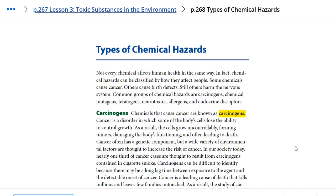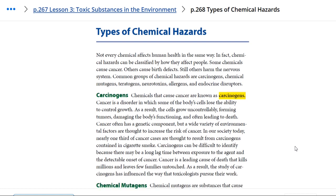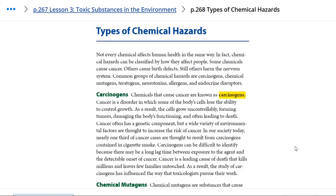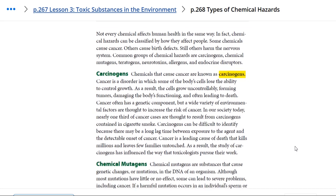Some chemicals cause cancer, others cause blood defects, and some harm the nervous system. The common groups of chemical hazards are carcinogens, chemical mutagens, teratogens, neurotoxicants, and endocrine disruptors.